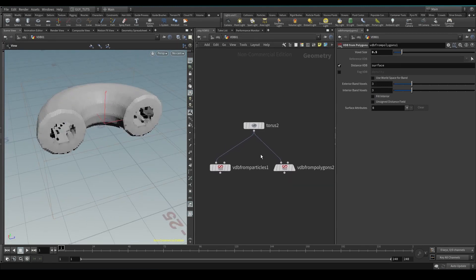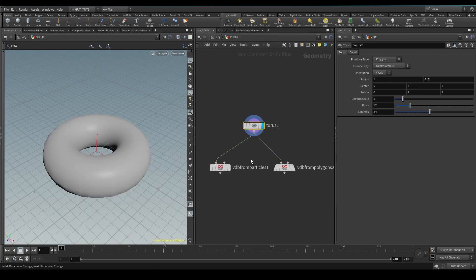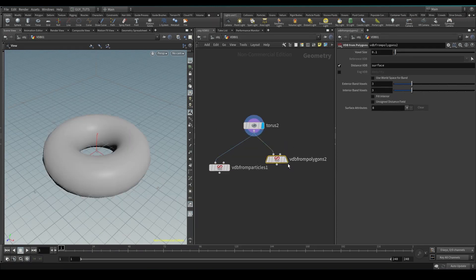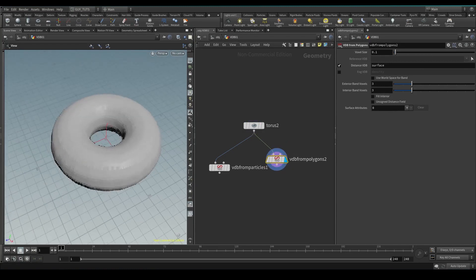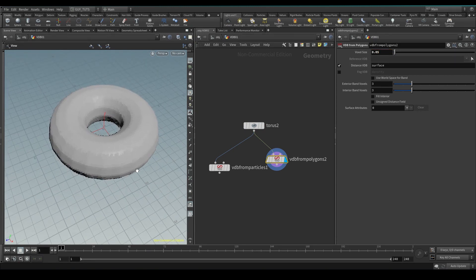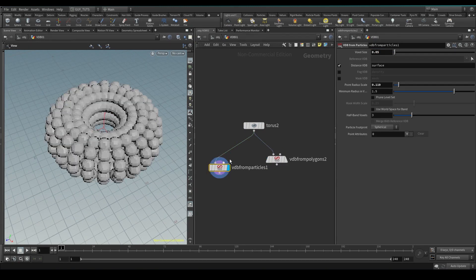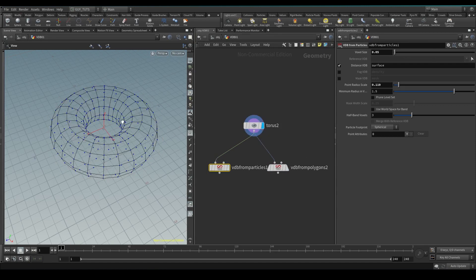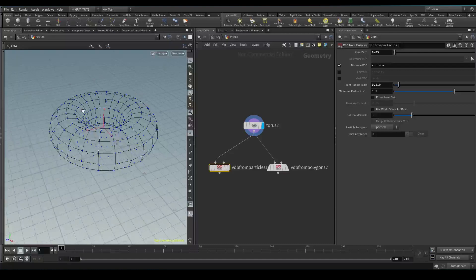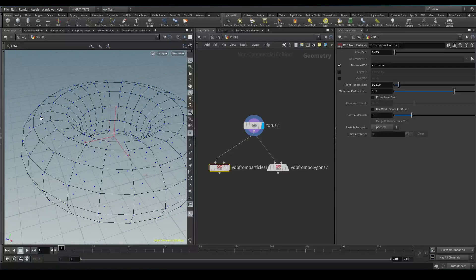There are a few ways to create VDBs - I'm going to show you two. VDB from polygons is what we saw earlier, creating a VDB based on the geometry and your settings. You can set your voxel size here and it will give you a more defined VDB. And then there's VDB from particles, which is going to take all these points, treat them as particles, use a radius value, and generate a VDB around that.